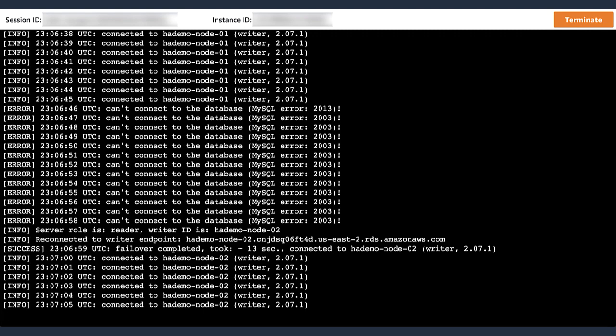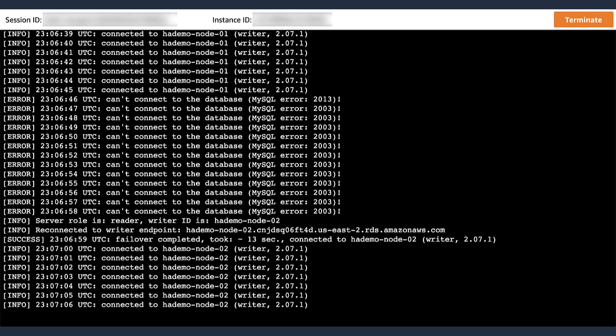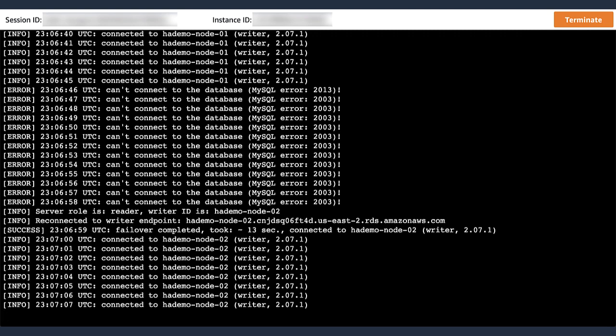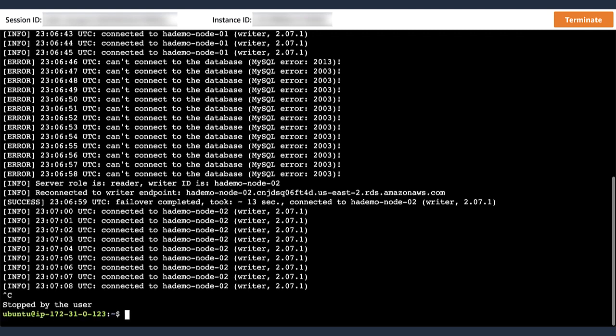I'm going to go ahead and stop the script from running so we can see what happened this time around. As you can see, it took a lot less time for the failover end-to-end from the perspective of that client script. It only took about 13 seconds when the database was not available.